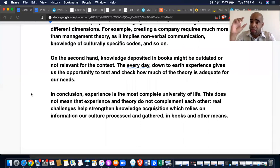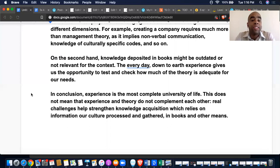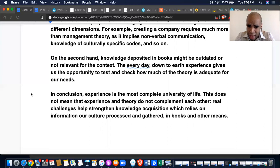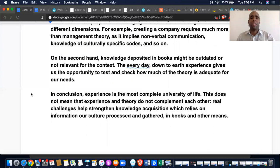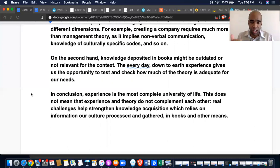Her conclusion reads: 'In conclusion, experience is the most complete university of life. This does not mean that experience and theory do not complement each other. Real challenges help strengthen knowledge acquisition, which relies on information, culture, and knowledge gathered in books and in other means.' I talked to her about those last couple of sentences — we need to take that out and instead use a coordinating clause to combine the topic sentences from both body paragraphs, just like the mock-up conclusion did. You can see there are little to no grammatical errors.